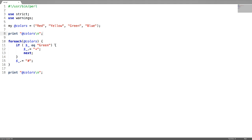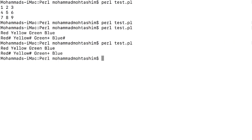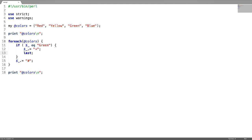Now let us see the next loop control statement called last. Last is equivalent to break in Java or C. I replace next with last — last terminates the loop. You can see there is no symbol appended because when you encounter a last statement the script terminates the loop immediately.